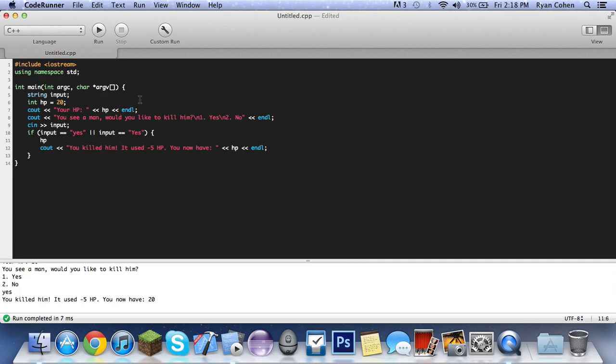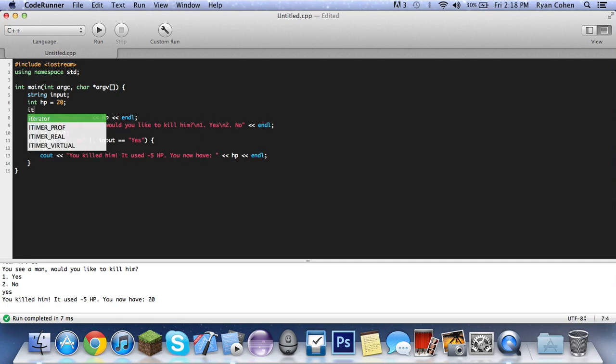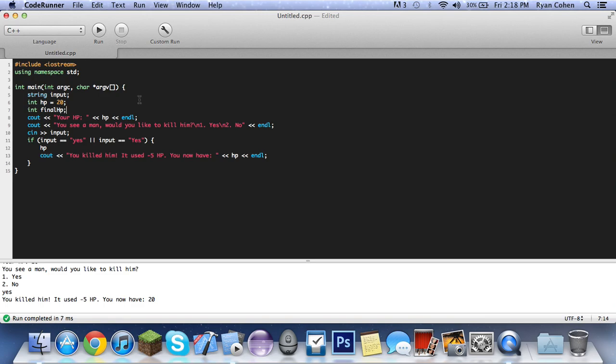Oh yeah, we need one more int to make things easier. Final HP, so we get everything into a total. Final HP equals HP subtract five, simple as that. So then we change this to final HP. You killed him, it uses five HP.